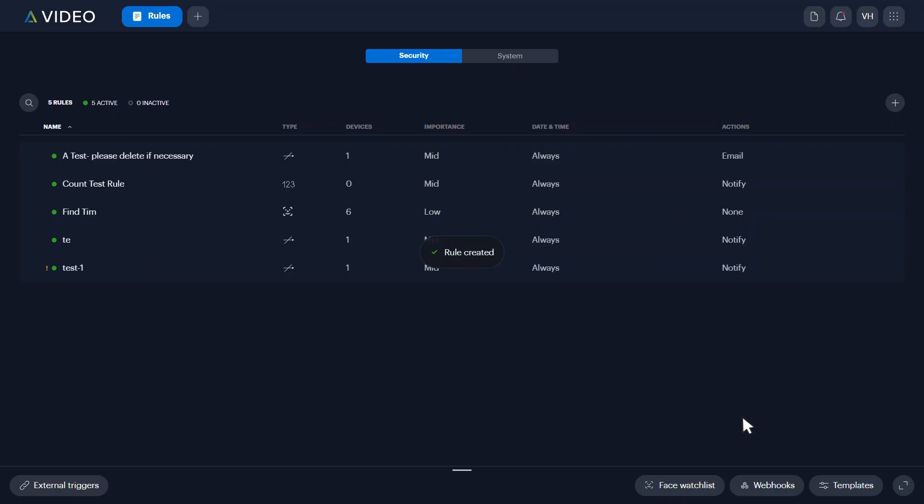Alta Video will now search for any faces in the face watch list and notify you if they enter a camera's field of view.